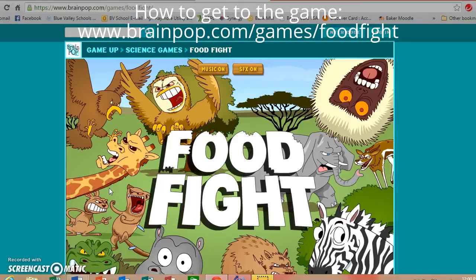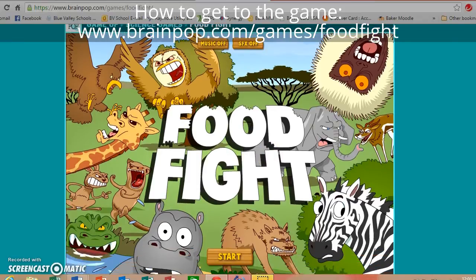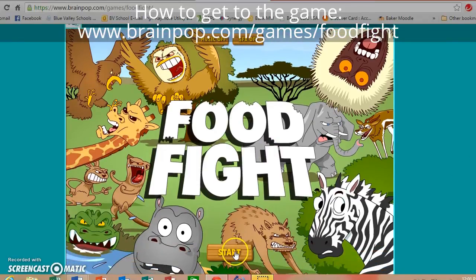Now the game is going to begin. You can turn on the sound effects if you want — those are really fun — or the music. I'm going to go ahead and turn the music off for this since I am teaching you this game. So go ahead and click start.